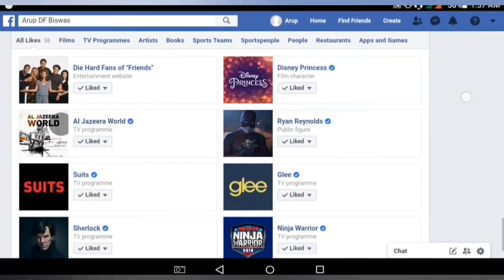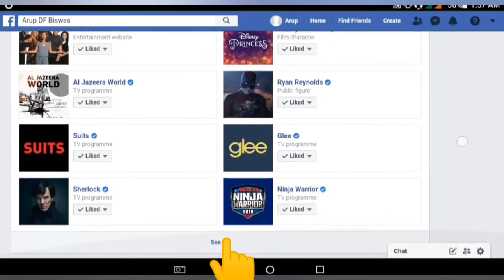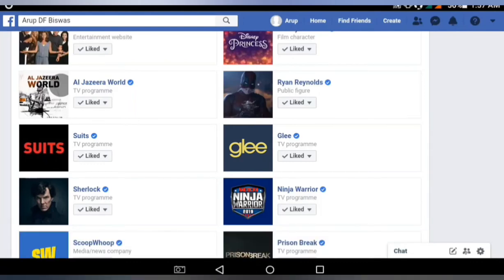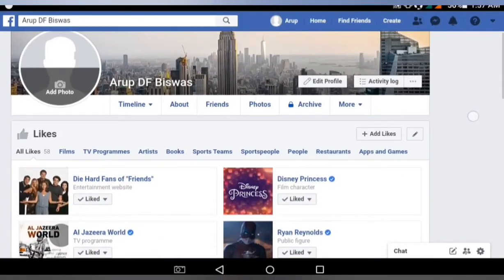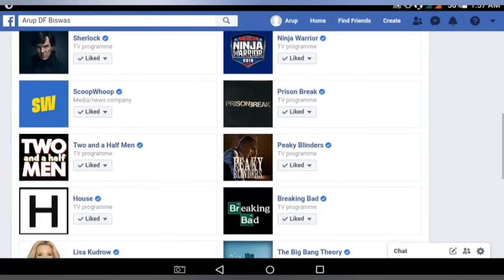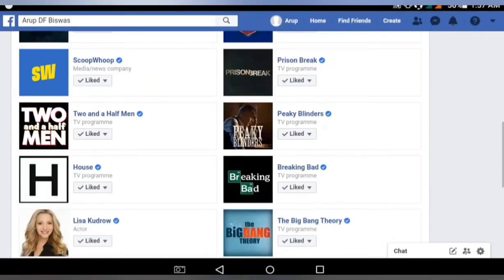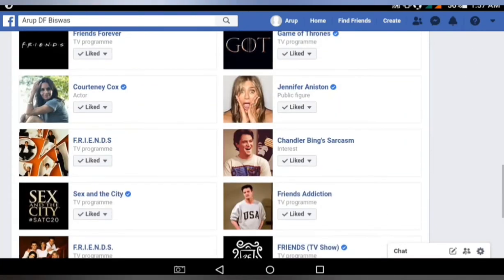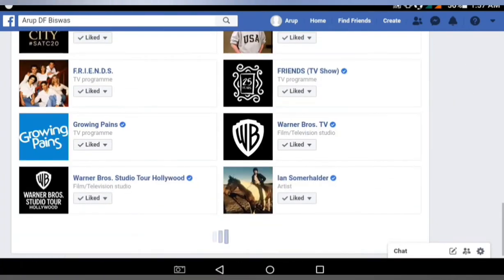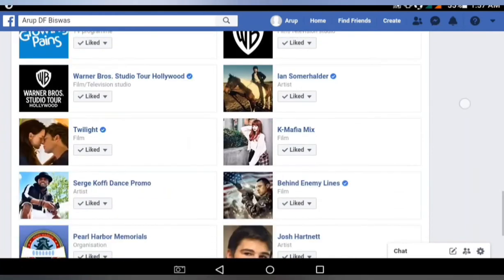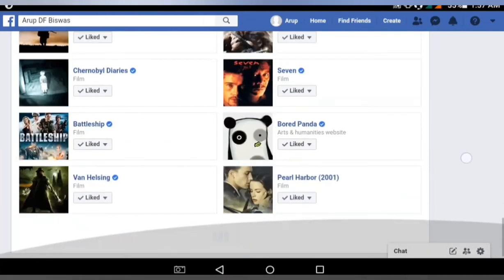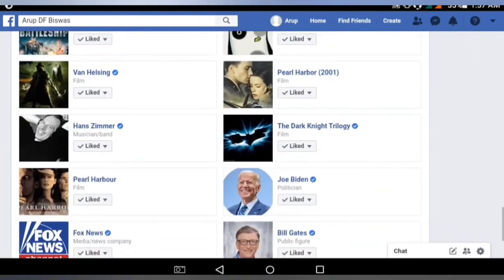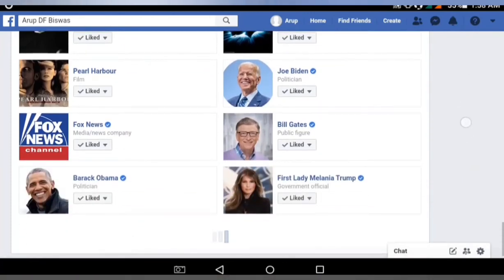I have already liked all these pages and I have to enlarge this page to see the complete like list. You can see all these pages I have liked and they are category-wise — films, books, TV shows, people, and so on.